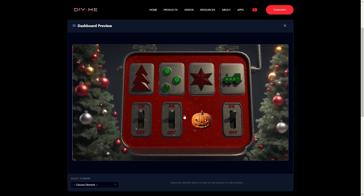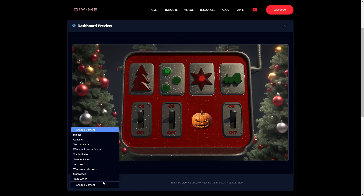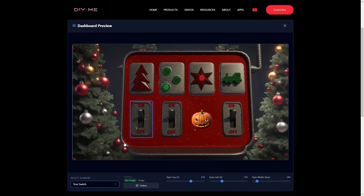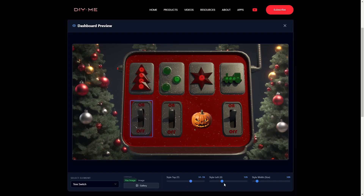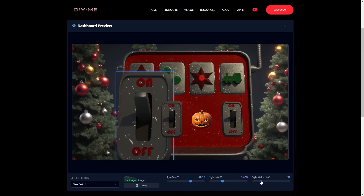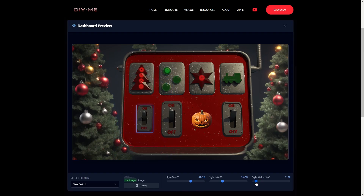Here I can already see the image I just changed. And there's more — I also have a dropdown with all the elements in the template. When I select one, I can adjust its position using sliders and change its size in real time.